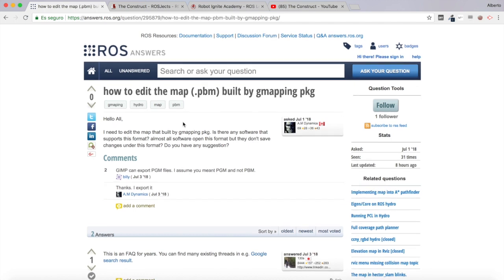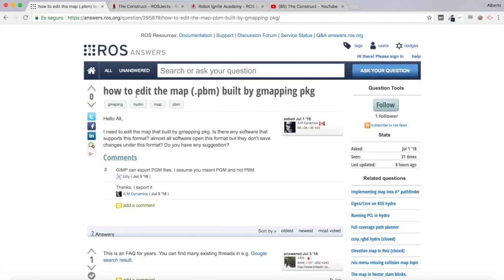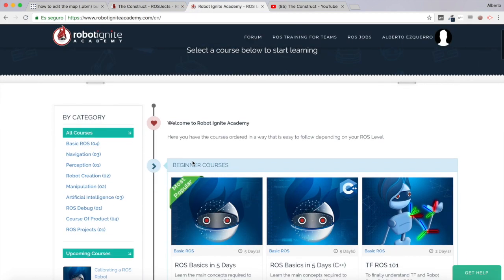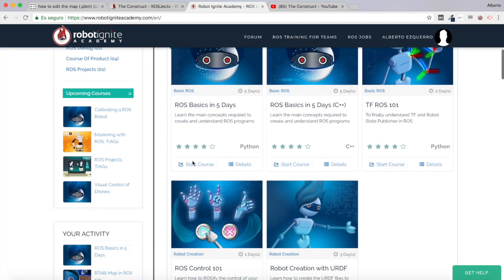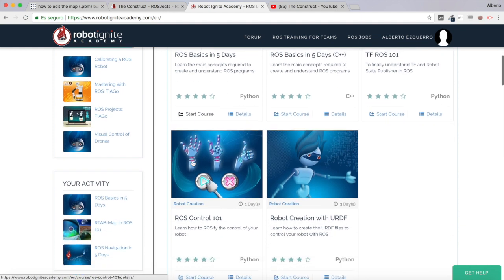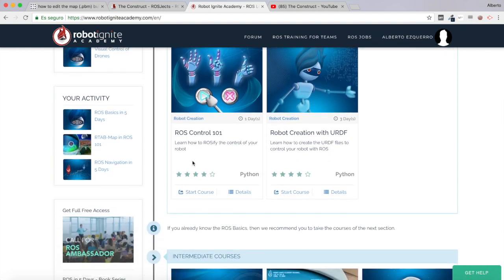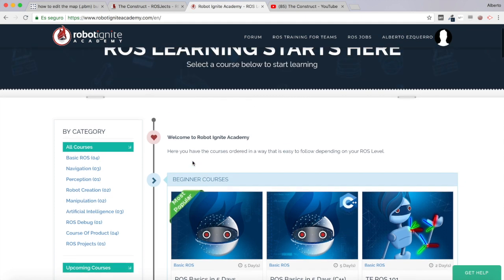I'm going to try to show an example to answer this question, but before anything else remember to visit our Robot Ignite Academy — our online academy where you will find practical online ROS courses using simulated robots, no installation required. You will find a link to the academy in the video description.